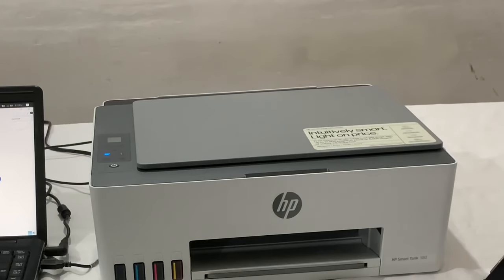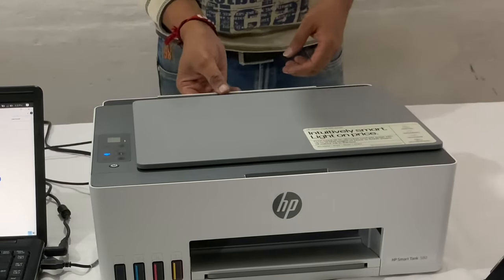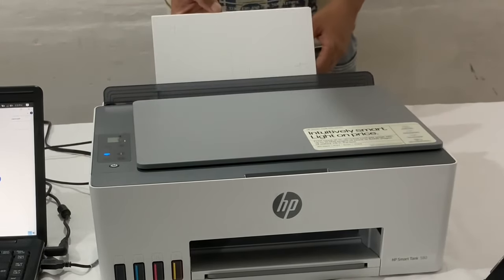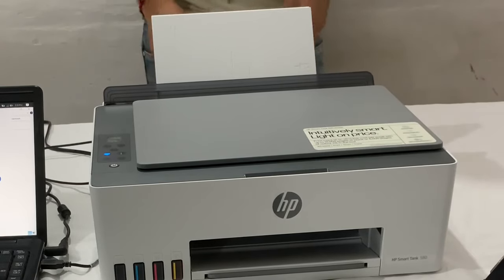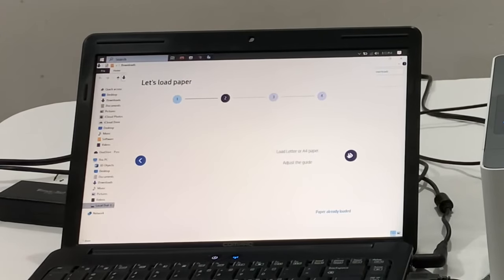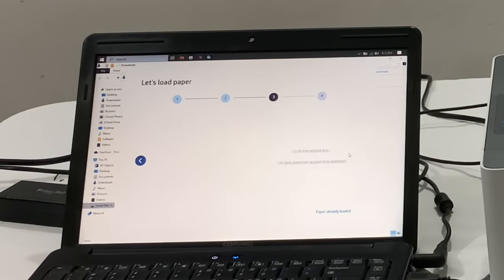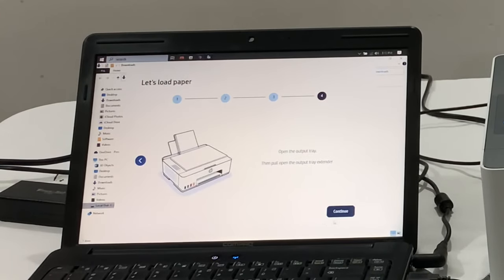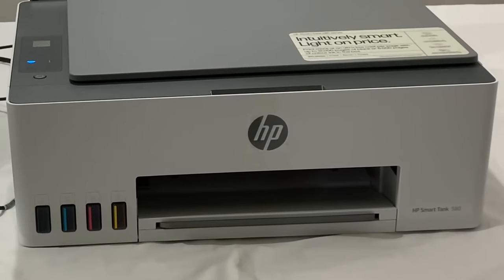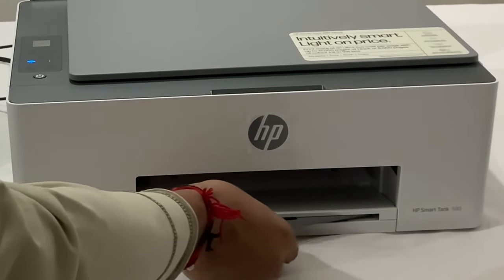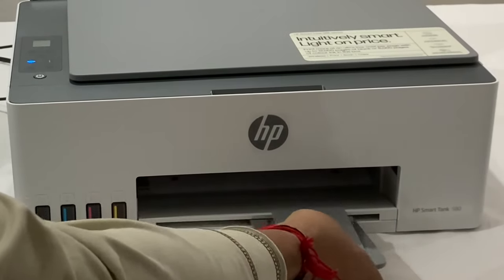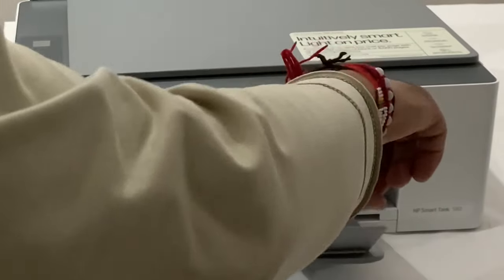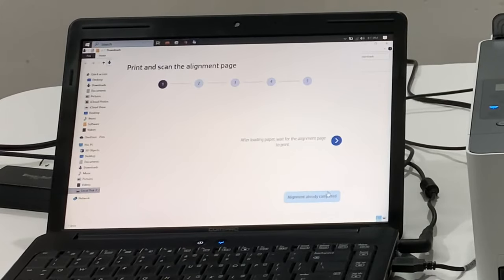Now pull up to reveal the paper tray and slide open the guide. Load A4 paper and adjust the guide. Open the output tray, then pull open the output tray extender. Click continue.